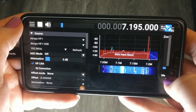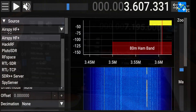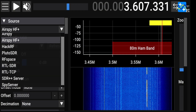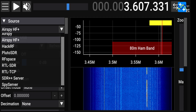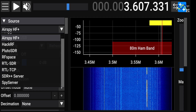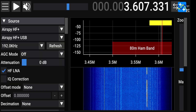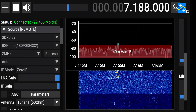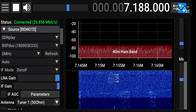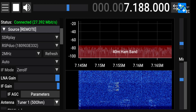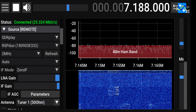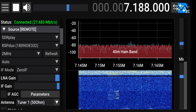SDR++ brings support for SDRs previously not functional on Android. As of this recording, that includes the RTL-SDR, the AirSpy series, the HackRF, RF Space SDRs, and anything you can connect to with an SDR++ server by using the Android version as your client. For example, I was able to remotely view an SDRplay RSP Duo even though there is not currently native support for it within Android.